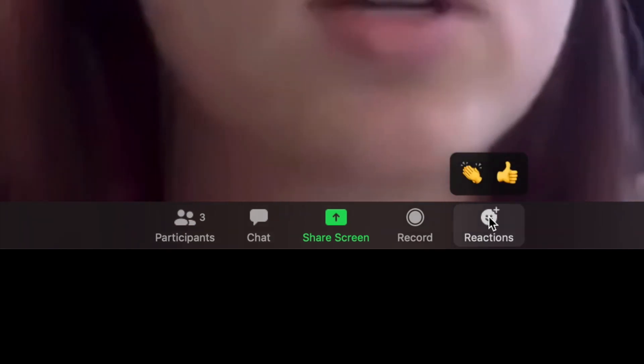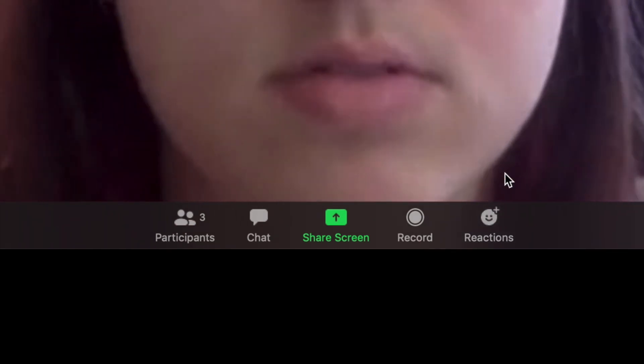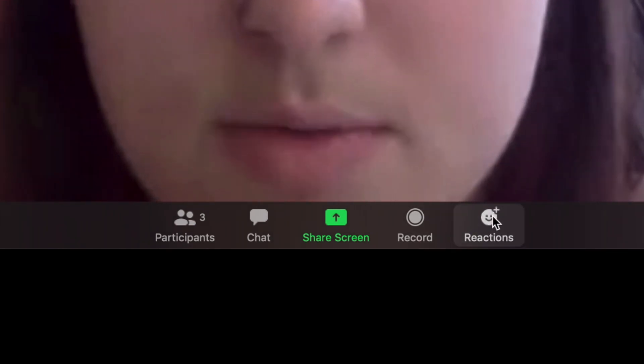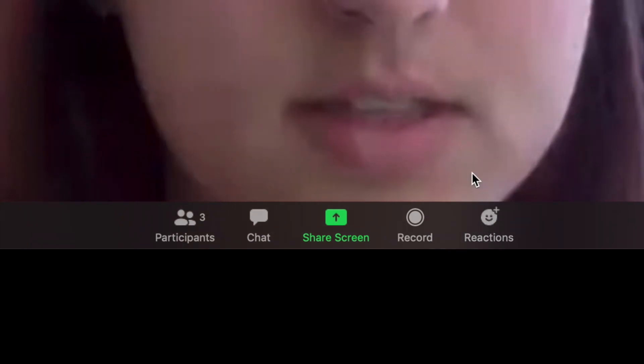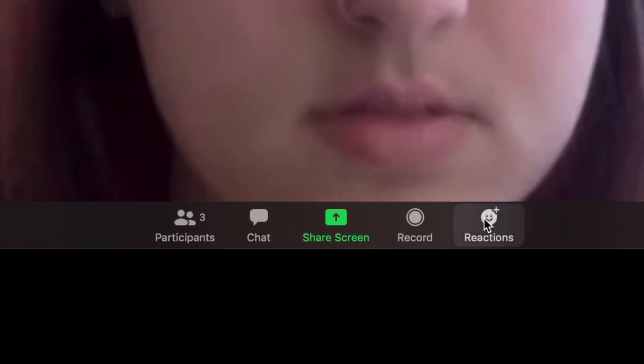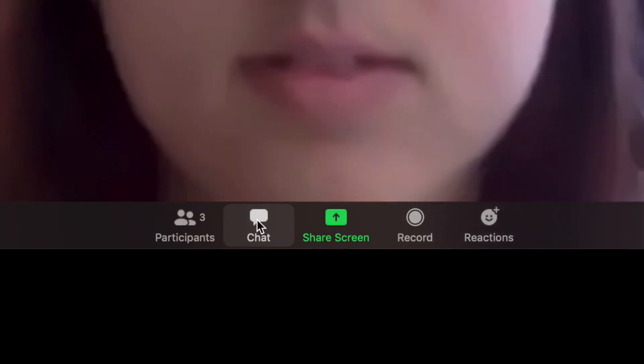If you click on the reaction button, you've got a thumbs up and clapping hands, which you can send to whoever's on there.